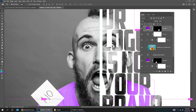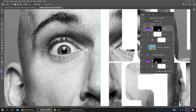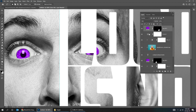Now let's color the eyes. Choose the Lasso tool. Hold Alt and click to remove the extra selection. Click on the Mask of this layer. Make sure the foreground color is black and press Delete. Let's color the second eye. Choose the Lasso tool. Press Delete. Click anywhere to deselect.